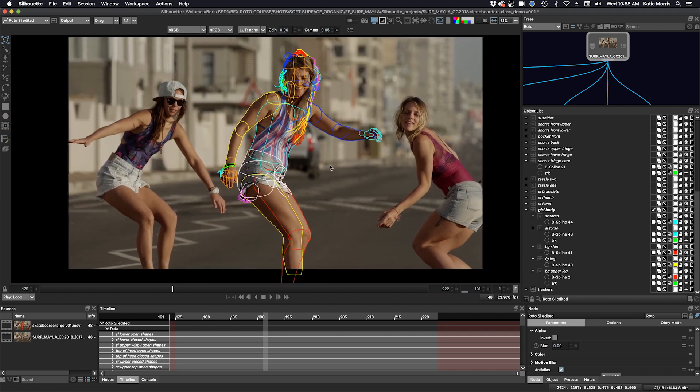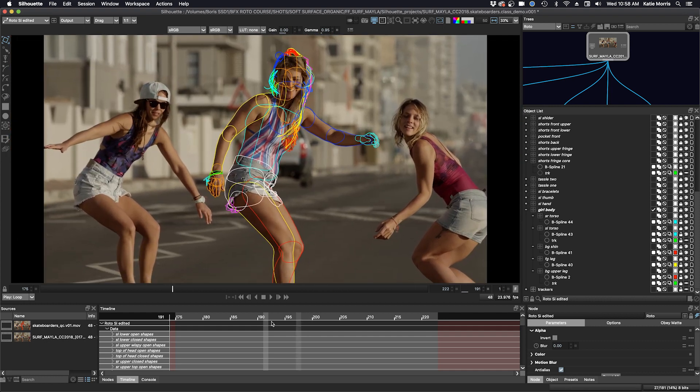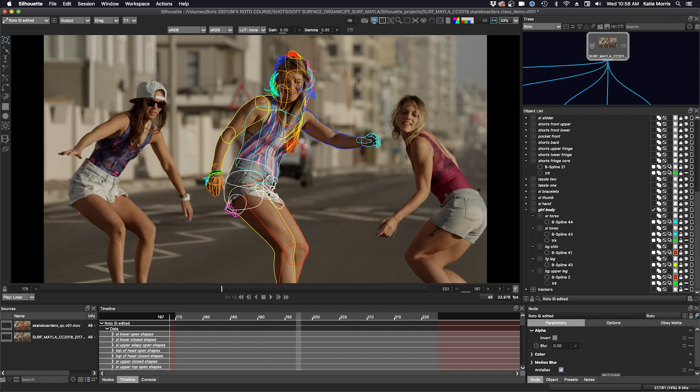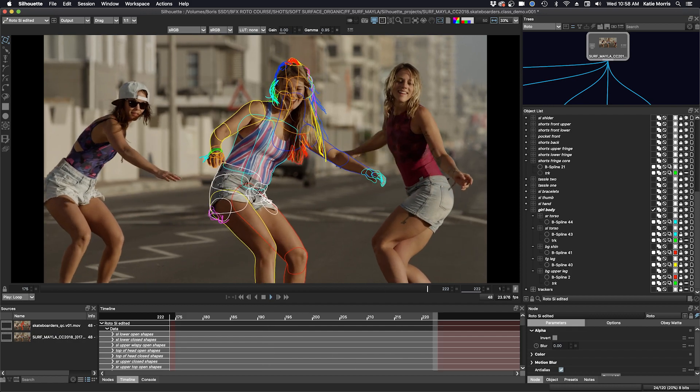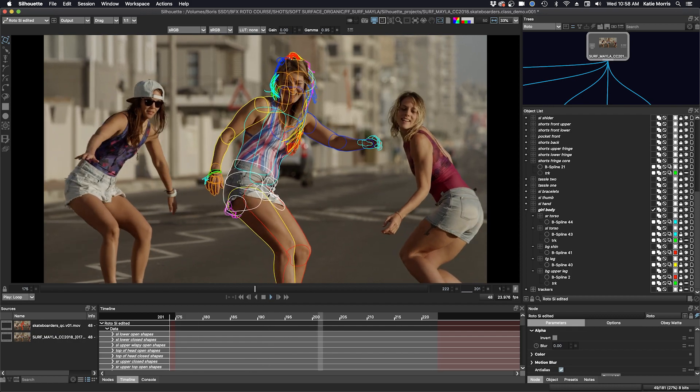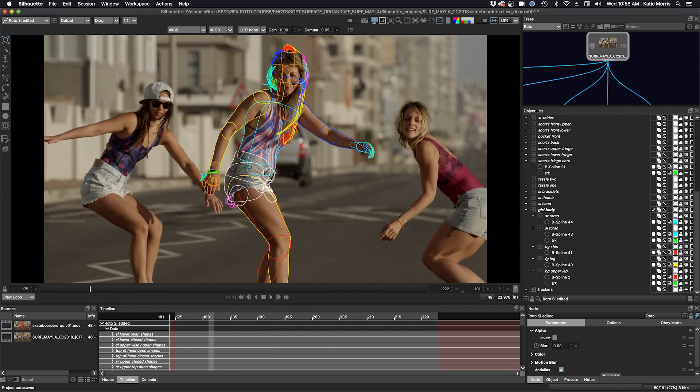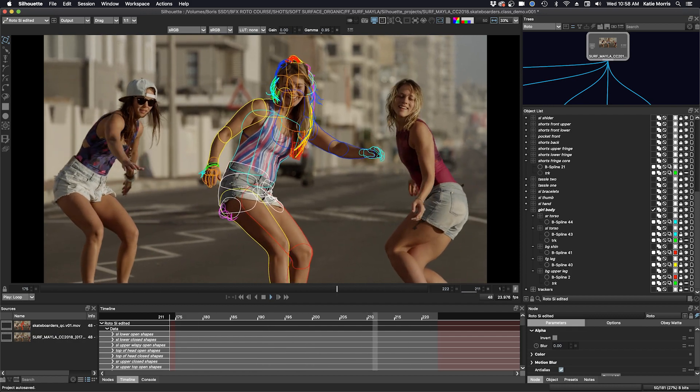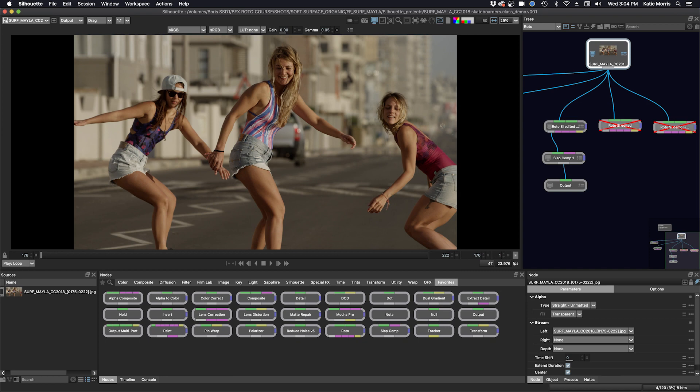So this is the final shot, but we have one more step. We're going to render out a movie of a slap comp. Now that we are at the end of class three, it's time to do an export. And this time we will render out a movie file of a slap comp of a red test of our mats.